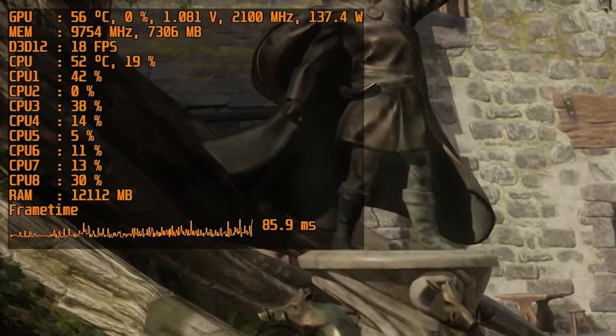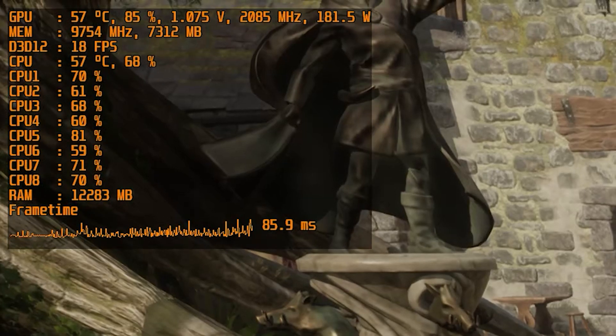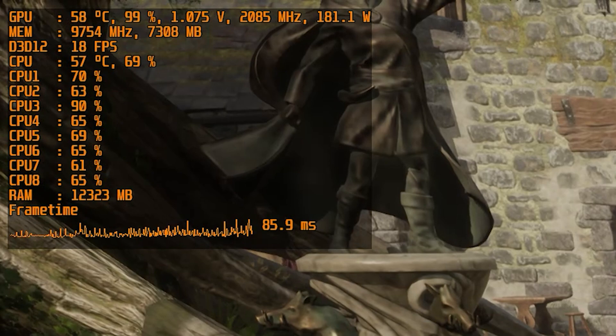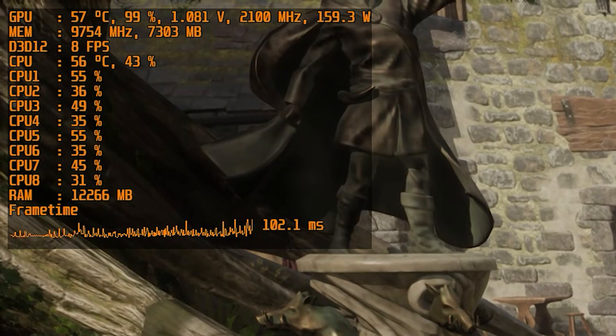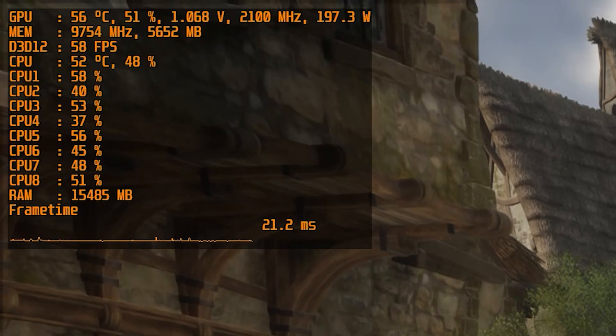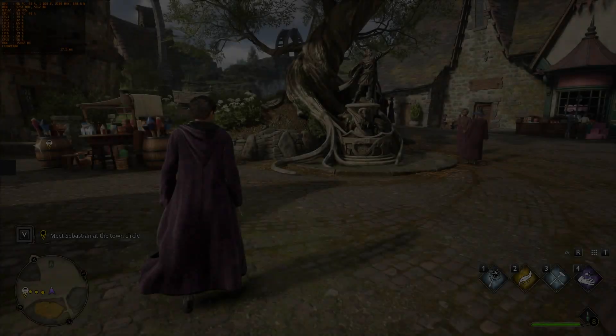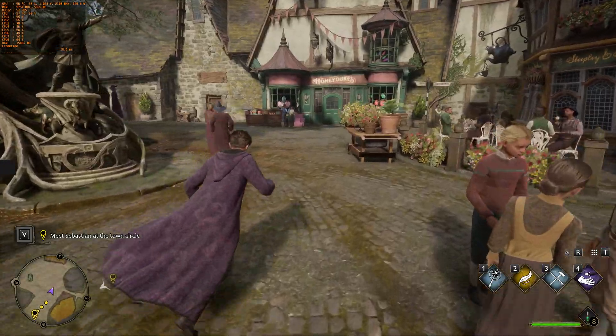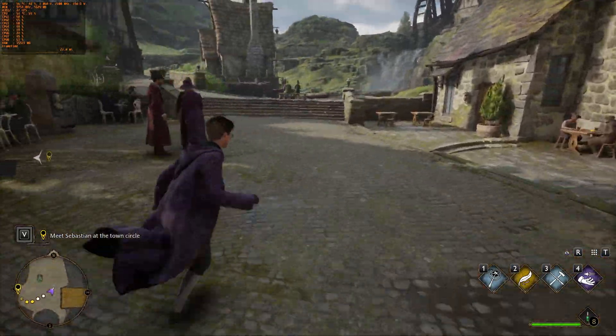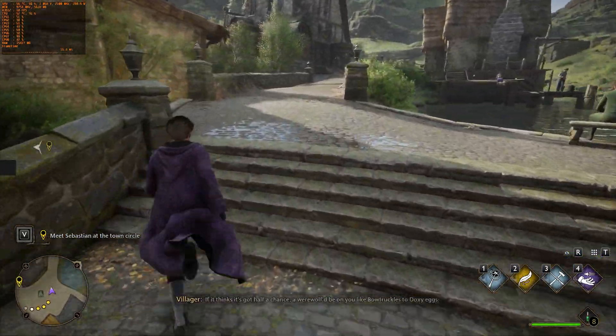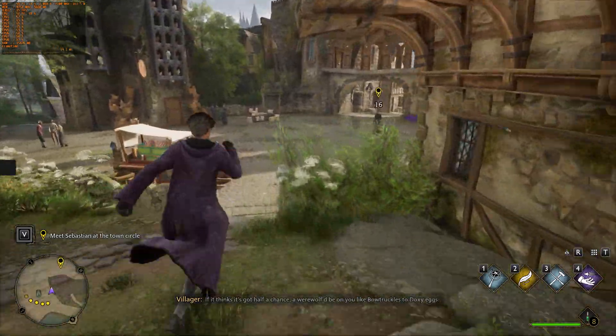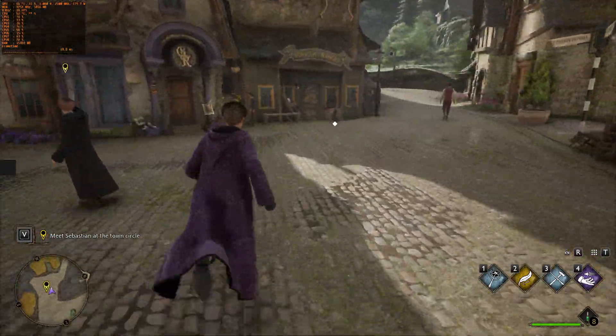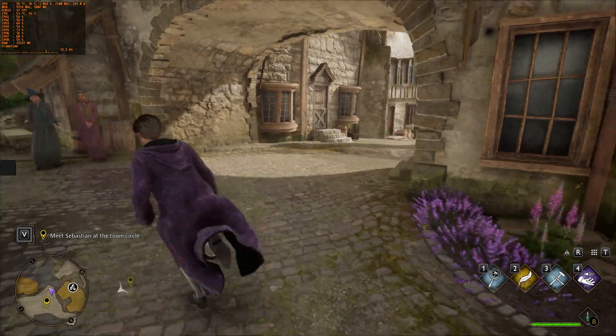By using this fix, I was able to reduce the Hogwarts Legacy VRAM requirement from 7300 MB to 5650 MB. That's nearly 2 GB of VRAM requirements reduced. The game feels much smoother now as you can see, and here is the proof. Lags and stutters are all gone from the game now. It's as smooth as it should be.